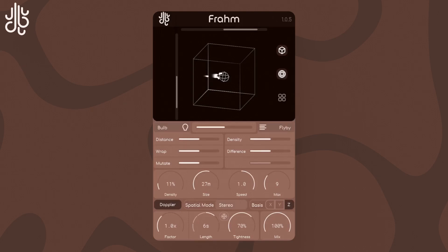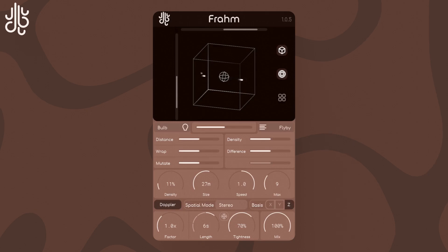This video goes over the various force field algorithms that Brahma offers. Another video looks at the general controls of the plug-in, so if you haven't watched that, you should probably check it out first. We will go through the modes alphabetically.